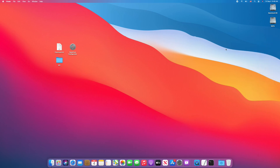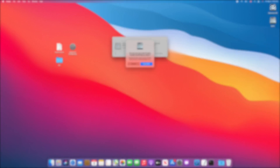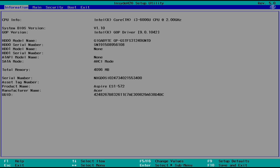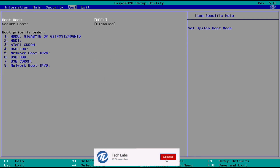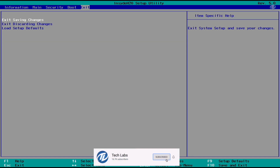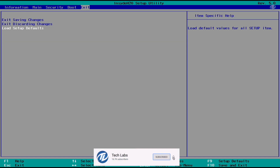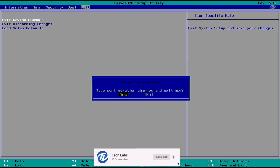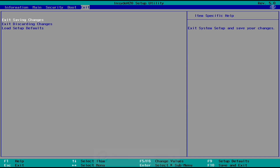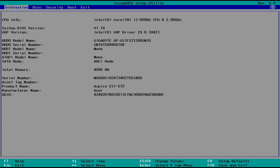And now we are ready to install macOS Big Sur. Power on your laptop and press F2 to enter your BIOS. Now restore the default settings of your BIOS and exit saving the changes. Your laptop will restart — boot back to BIOS and now change the following settings.